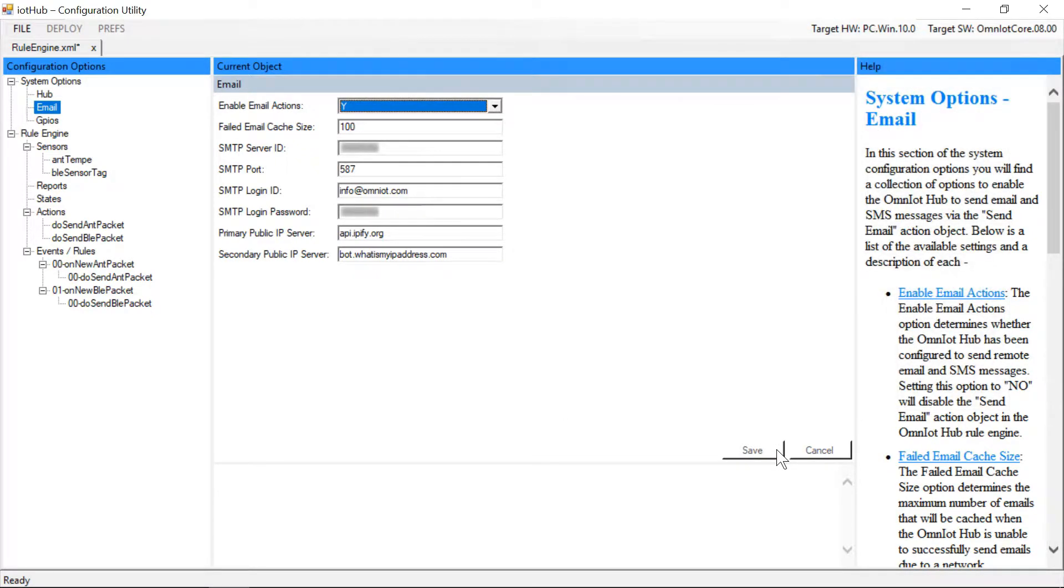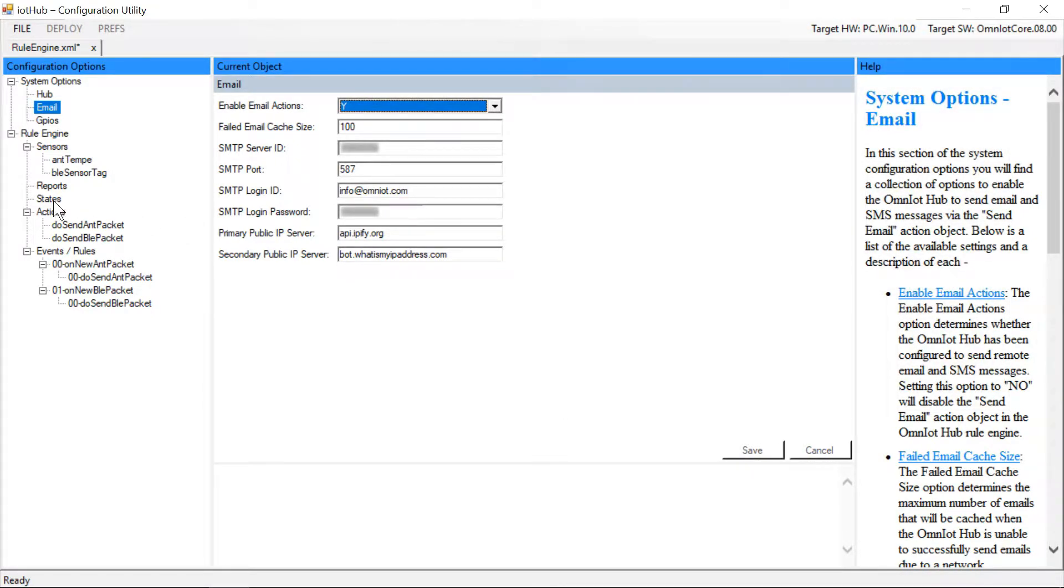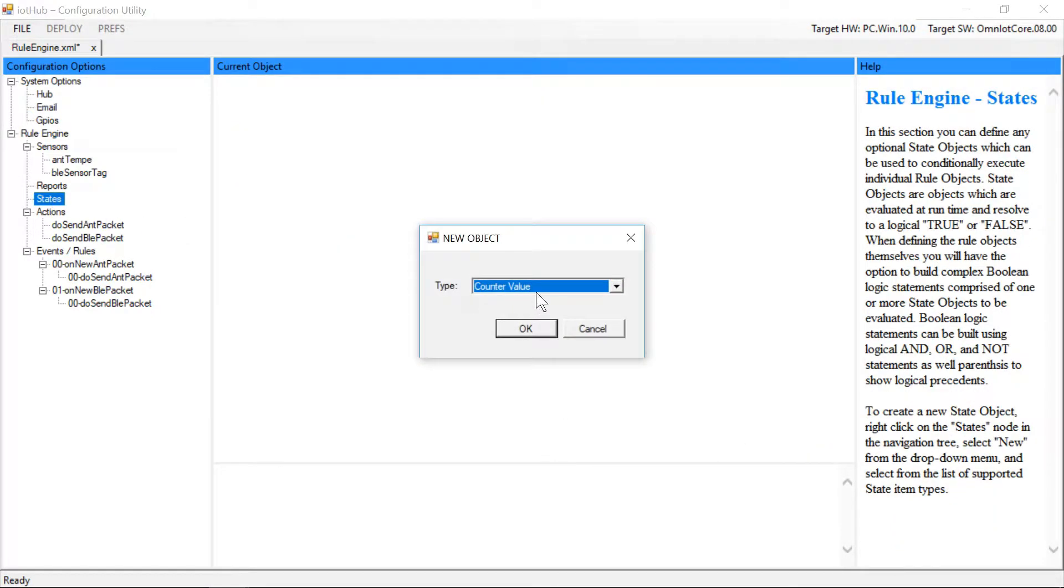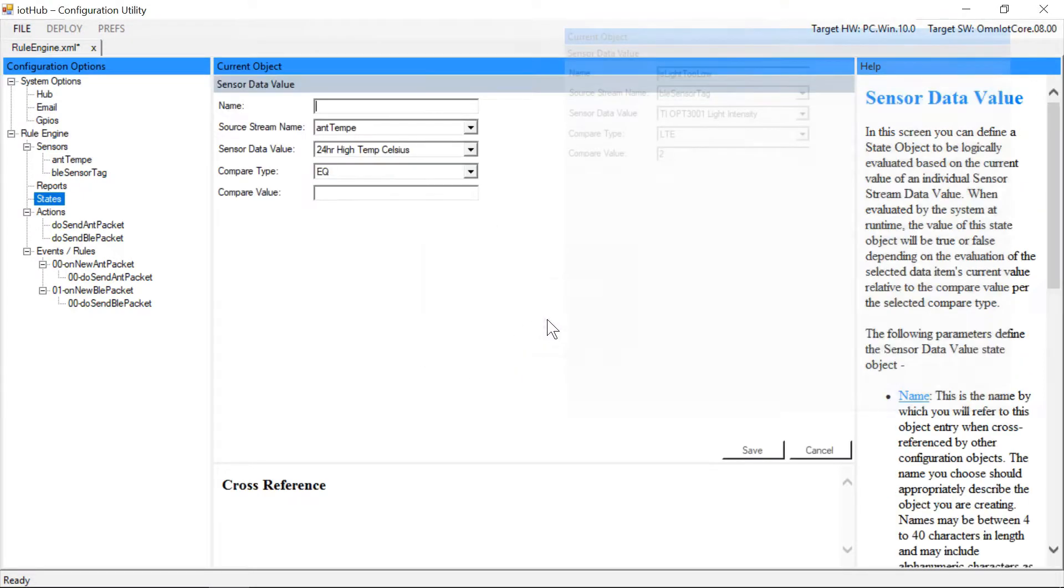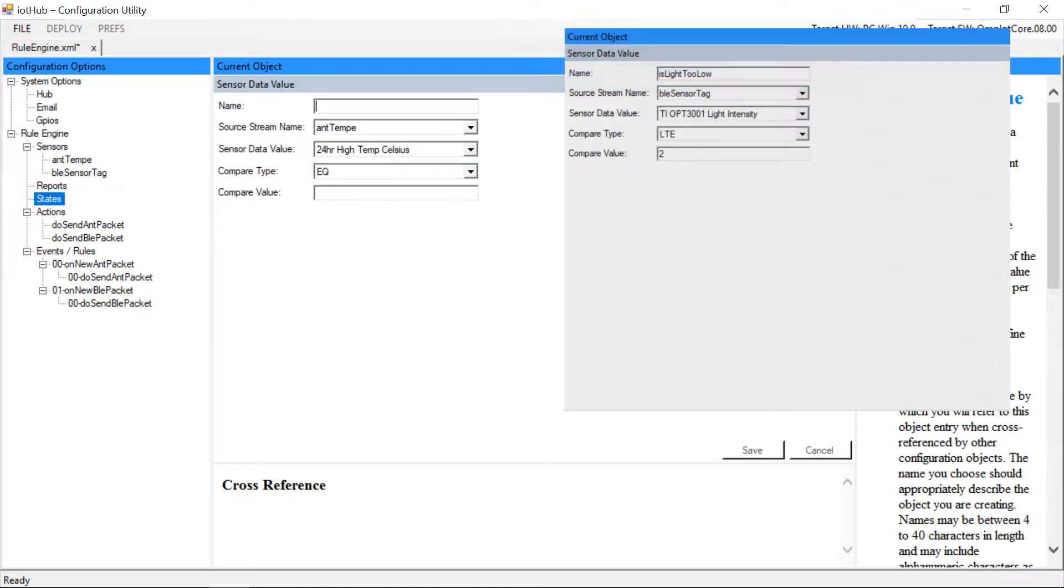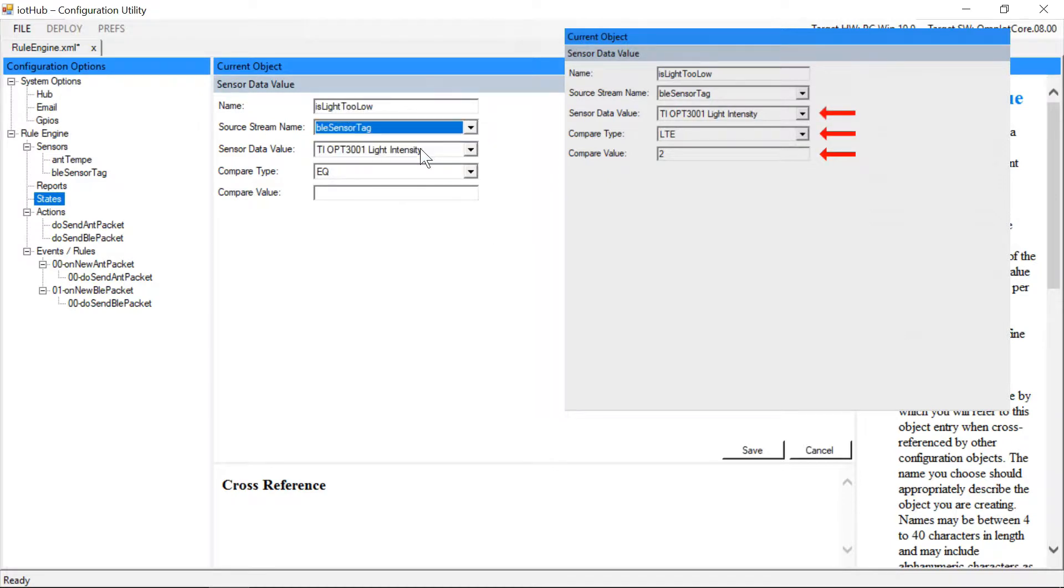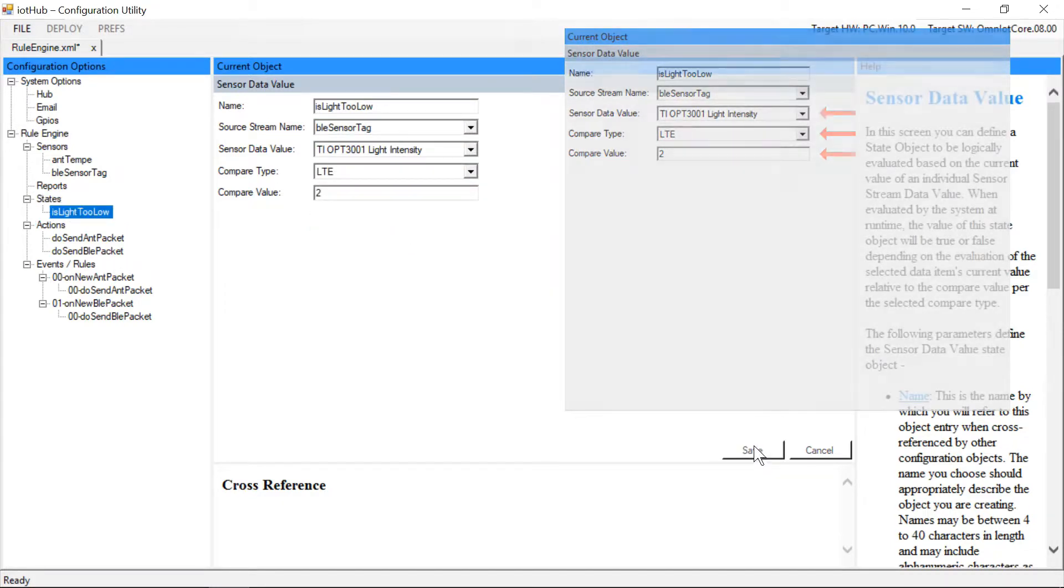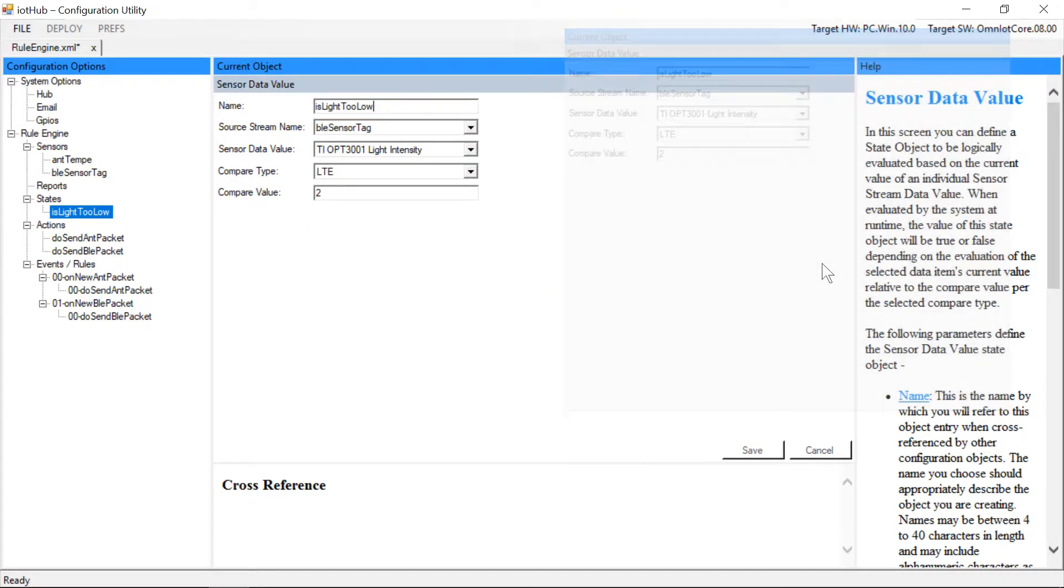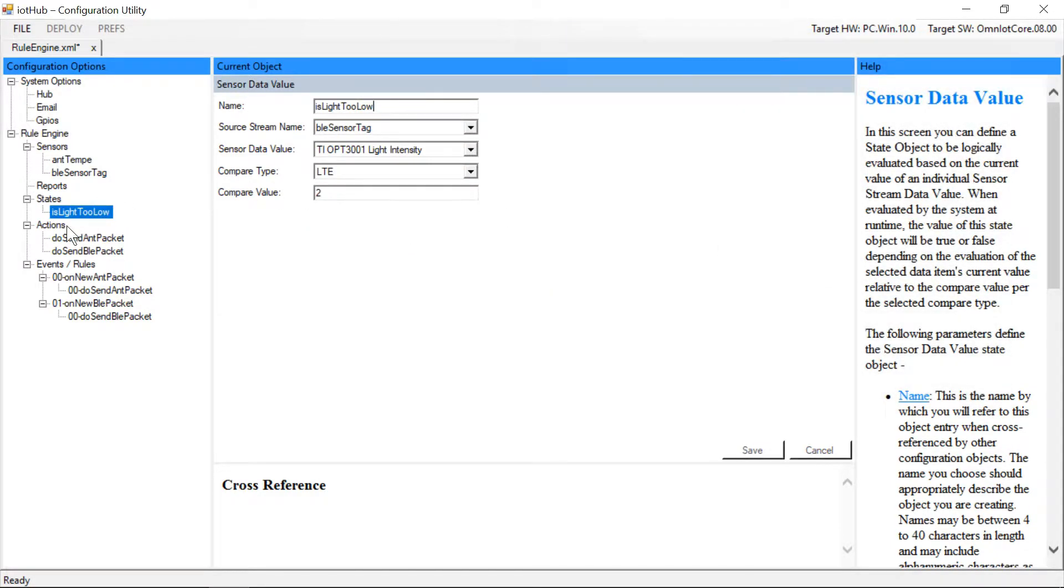Once that's done we'll add a state object we'll use to set an exception threshold on the data received from the sensor tag's light sensor. We select the sensor value we're interested in and set our threshold exception value to any value less than or equal to 2. Next we'll add the send email action object that will actually send the email.